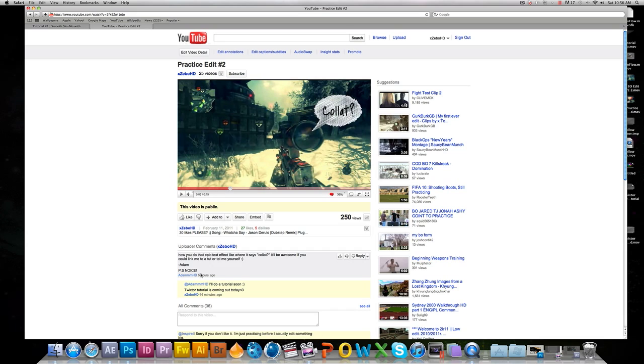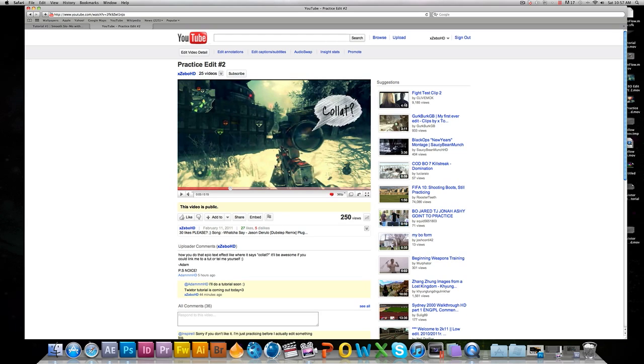This was requested by AdamHD. He asked how do I put that epic text effect where it says collab. It would be awesome if you could link me or tell me how to do it yourself. So like I said guys, I'm going to be taking tutorial requests.